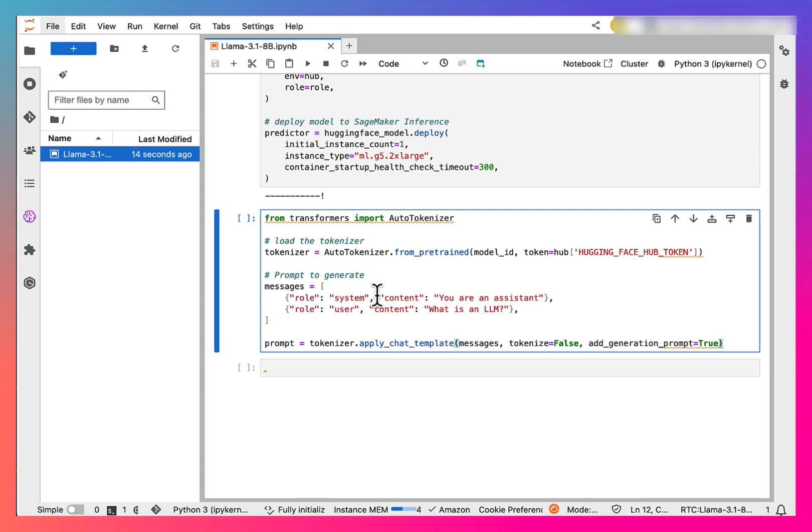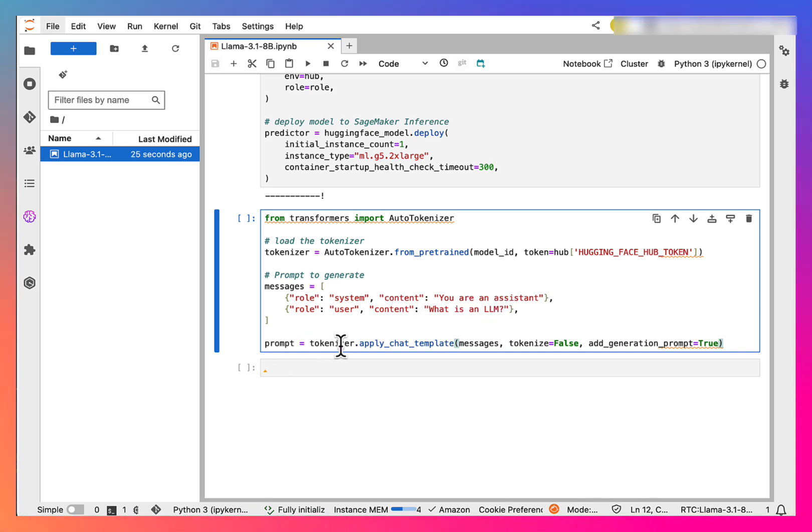One is a system message and other is a user message. Let's keep it simple for now. Then we need to tokenize the prompt so that we can use it with the endpoint.